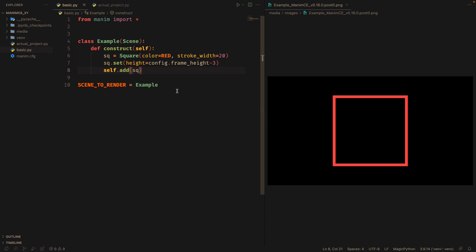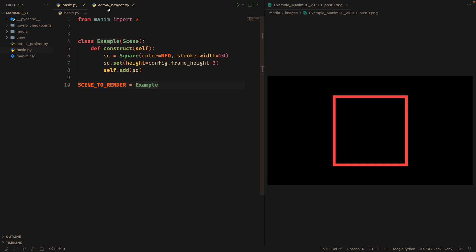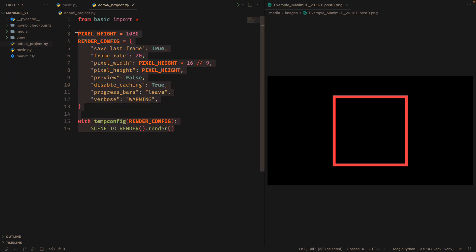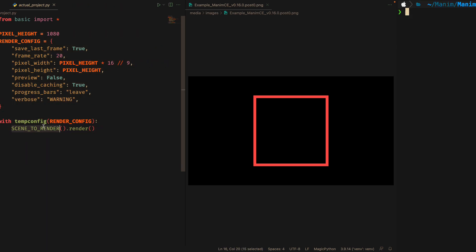The way to use it is as follows. We identify the file that we are editing, and then we identify the file that has the rendering configuration. Once this is done, we execute the following command.